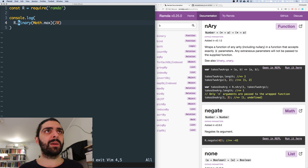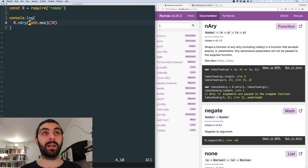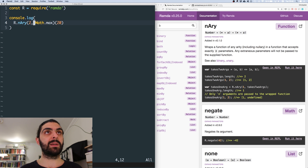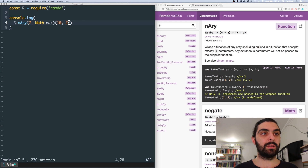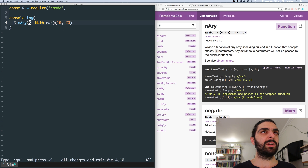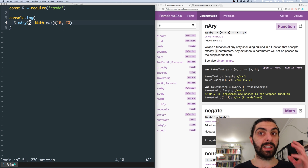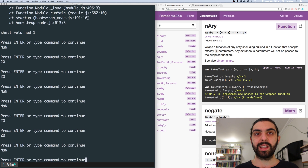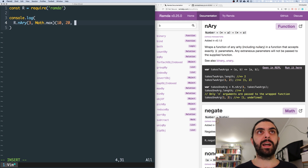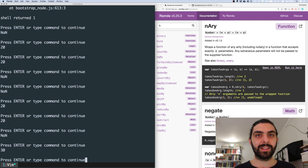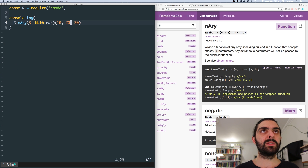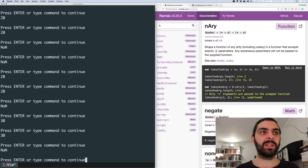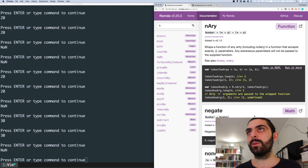So in our example, instead of doing binary we could have done nary of Math.max, but we first supply the number — so if we say two and then Math.max, and then supply 20 and 10, this should work fine and we get 20. And we could have said three here. Now we're saying accept exactly three arguments. Then we get NaN back because we haven't actually applied it to three arguments. But if we pass the third argument, now it works again.